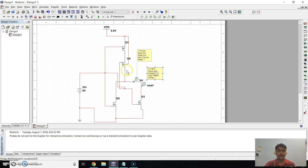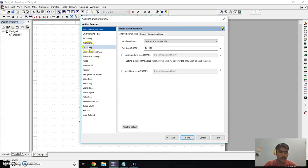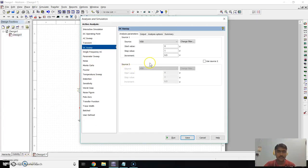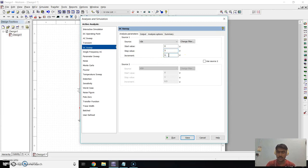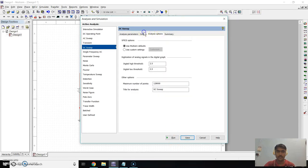Now we have to see the graph. Go to Simulation, go to Analysis and Simulation. Go to DC Sweep. Change the variable to VIN. The start value is 0 and stop value is 5 (since our VIN is 5V), and the increment is 0.01. Click on Output and add IEC and Vout1. Now click Run.